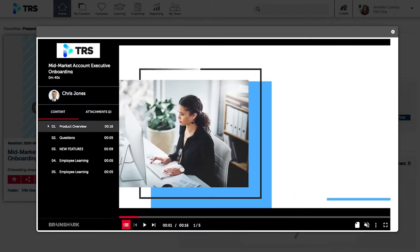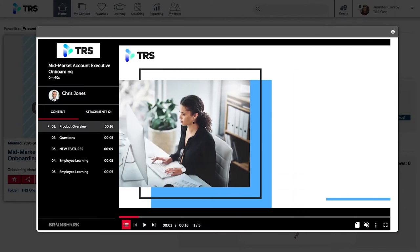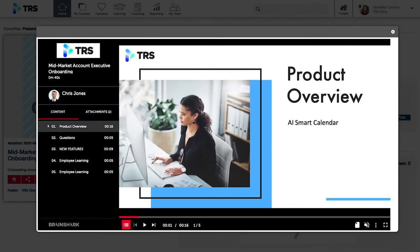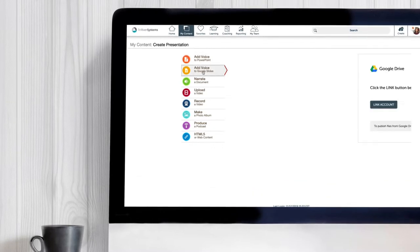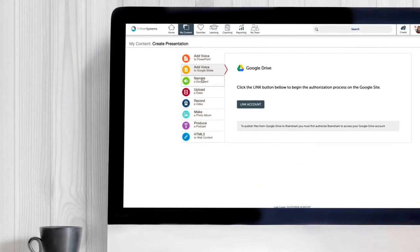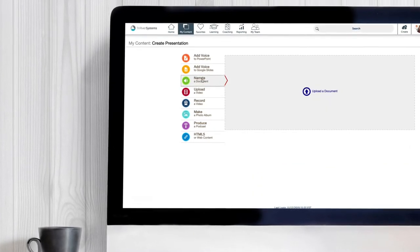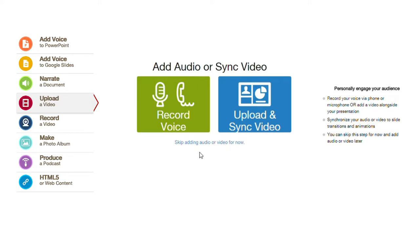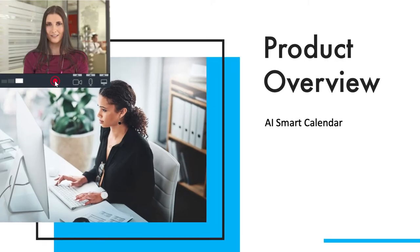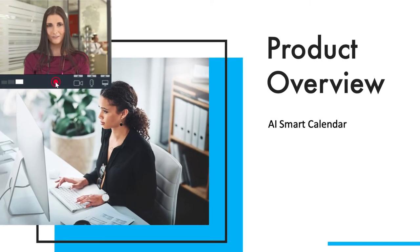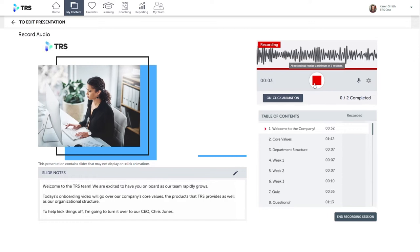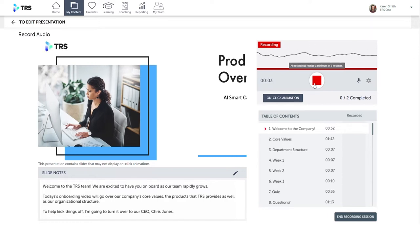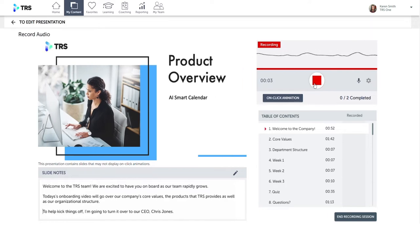With Brainshark, Karen can easily create her own engaging video-based learning content. She simply uploads PowerPoints, Google Slides, PDFs, or other resources, then adds or records her own voiceover narration. She can also record a video of herself or her screen, and even invite subject matter experts from around the company to add their own voice and slides to the presentation.